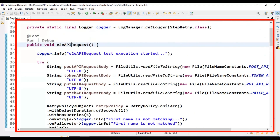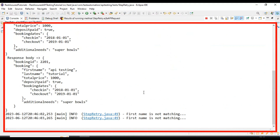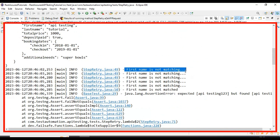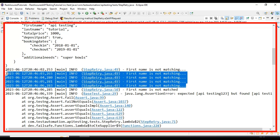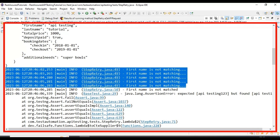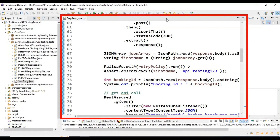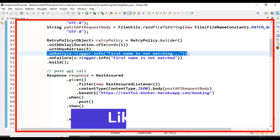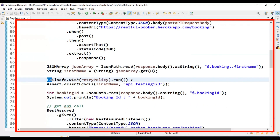Let's add an invalid expected value so the test fails when a first name mismatch occurs. Running the API test, it should fail and retry five times. Looking at the console output, it prints 'first name is not matching' — first time, second time, third time, fourth time, and fifth time. That step executed five times due to the failure, and at the end it prints 'first name is not matched'. The onRetry message prints during each polling attempt and the onFailure message prints when the step finally fails after all retries.